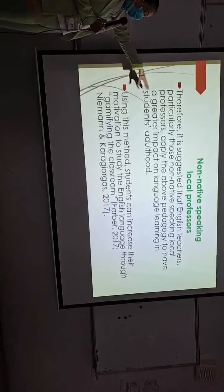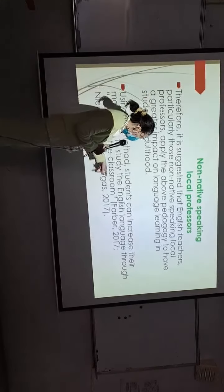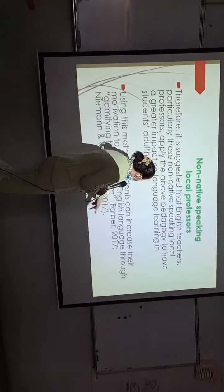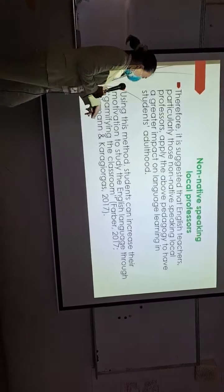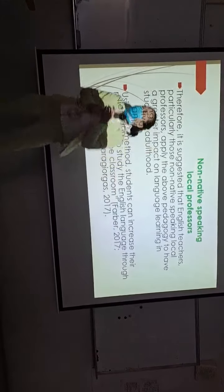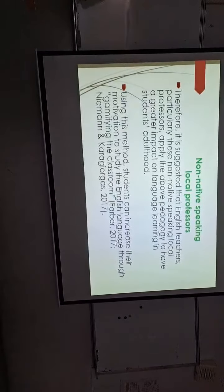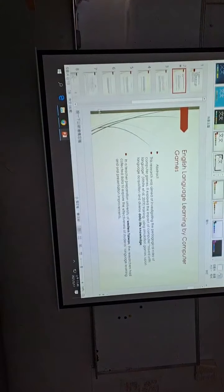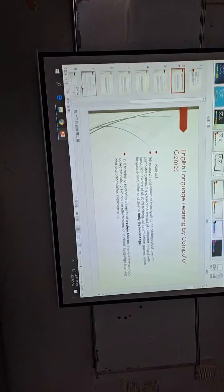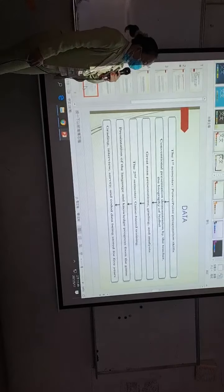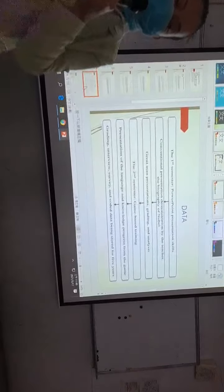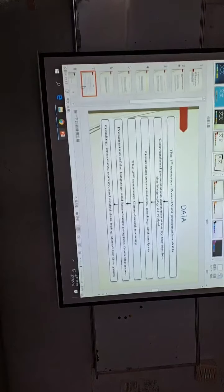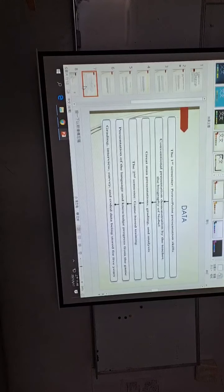These theories are supported in 2017 by Farber, by Naaman, and Karachiogos. Therefore, we would like to suggest that computer games can be used as the formal pedagogy in the classroom.